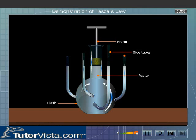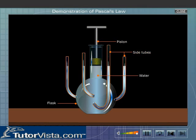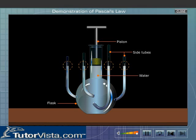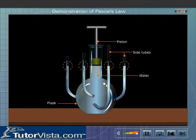Take water in a flask fitted with an airtight piston and having a number of side tubes. What do you observe? The level of water in all the side tubes is the same. This is because a liquid seeks its own level and rises to the same height.